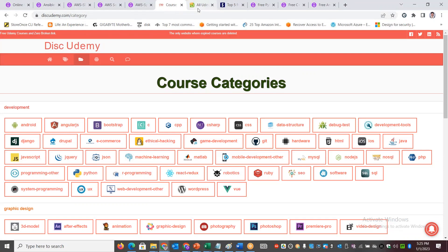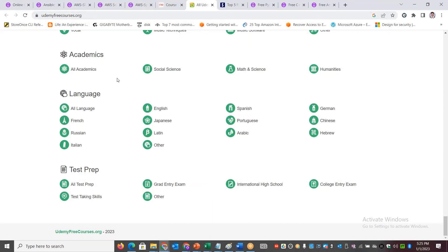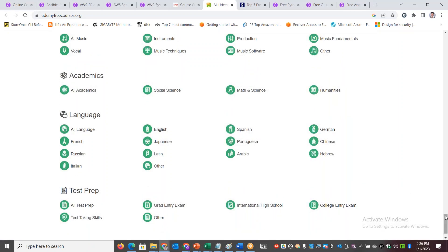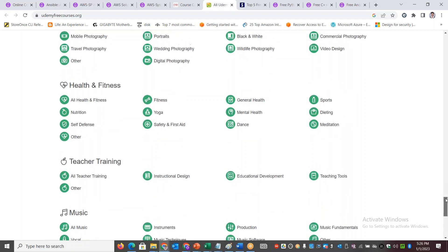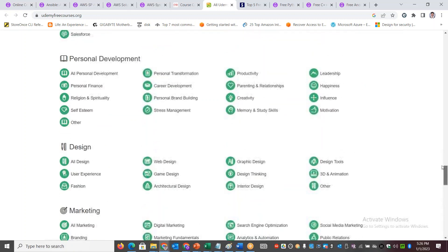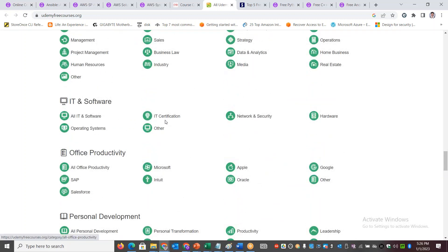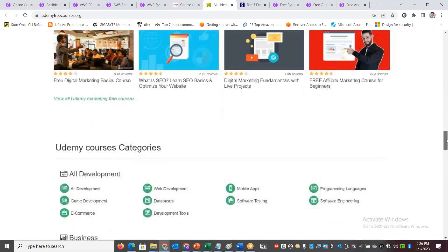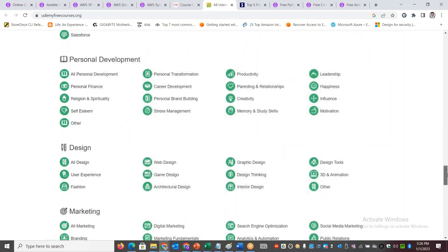There is another option: Udemy Free Courses dot org. If you want to go there, for example, you can find academics, social science, mathematics, humanities, or college entrance exams. You can also find IT certification, operating system, and hardware — there are free courses. You can filter and search through all these options.